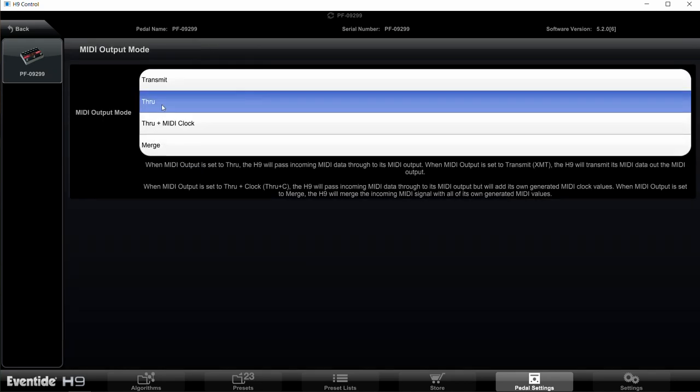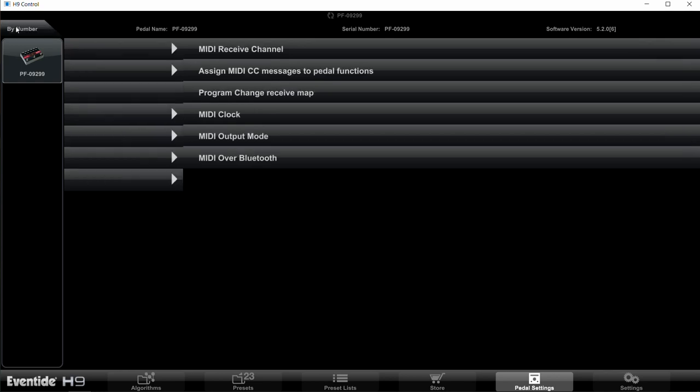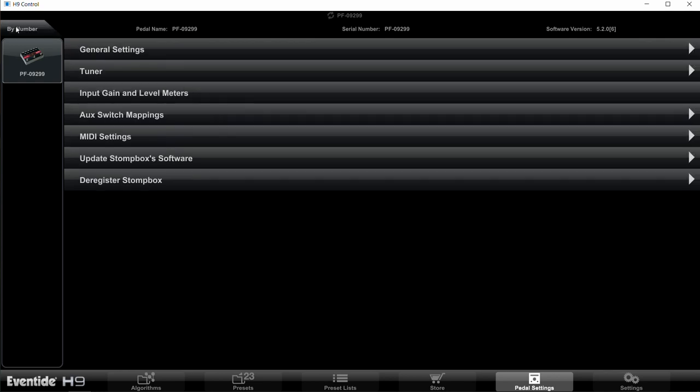And then finally, MIDI Output Mode. So click on that, and there's a MIDI jack on the side of the Factor pedals that can repeat information that comes in at the input. So if you want to daisy chain another pedal to the Factor pedals, you'll want to set this to Through. So make sure it's on Through, then go back, back again, and there you are.